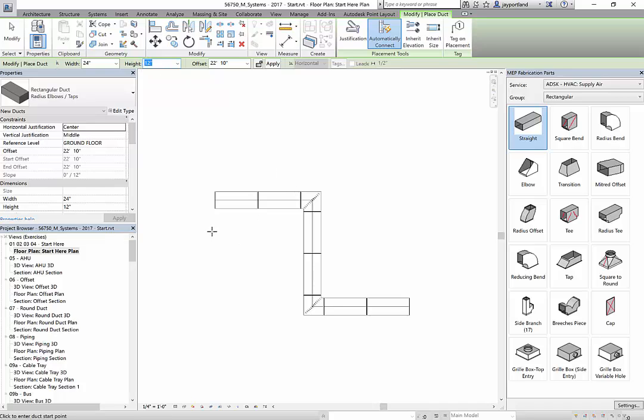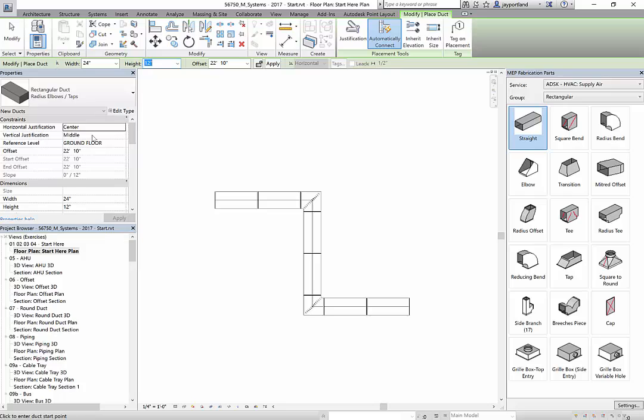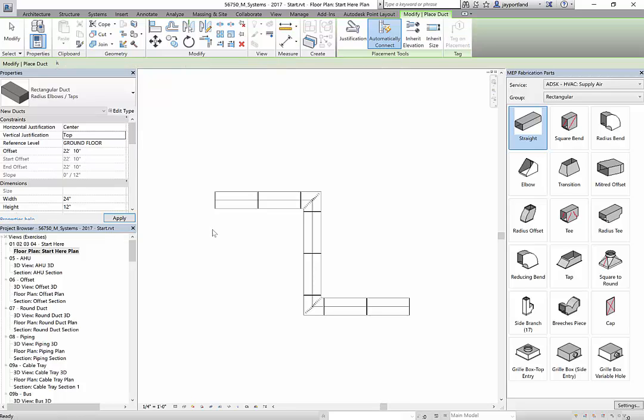And what you'll notice is that you can draw this. Currently, the horizontal justification is at the center. And the vertical justification is in the middle. So what this is doing is it's doing the exact center of that rectangular ductwork. However, if I wanted it justified to the top, under the vertical justification, I would say I want it justified along the top.